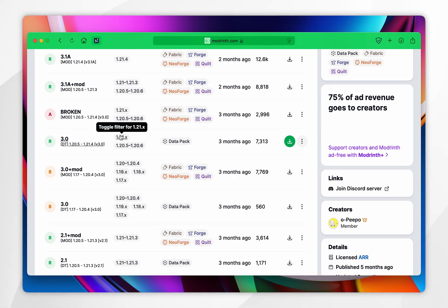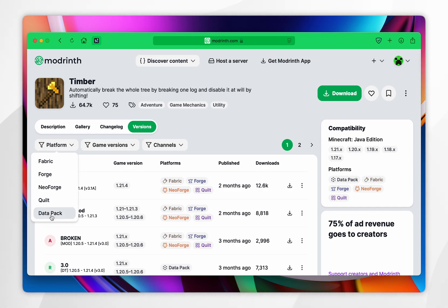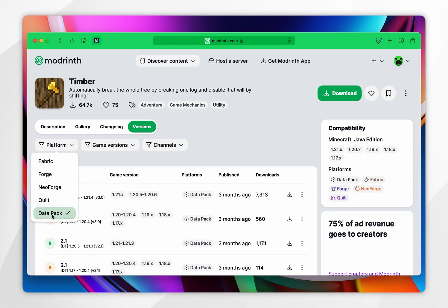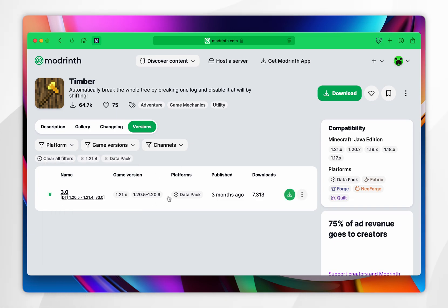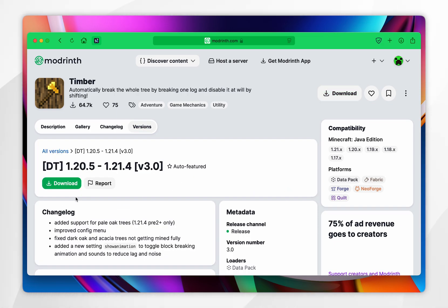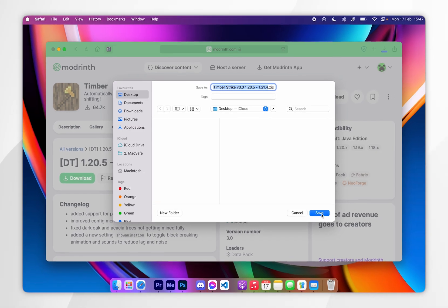To make it easier to filter things, scroll up and click on the 'Platform' drop-down menu and select 'Datapack'. You can also do the same thing with 'Game Version'. Now we've done this and found the correct one, click into it. Then click the green download button and save the datapack to your desktop.